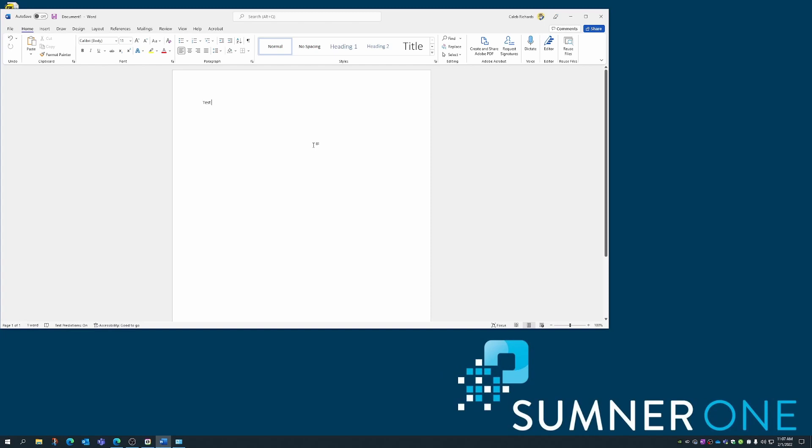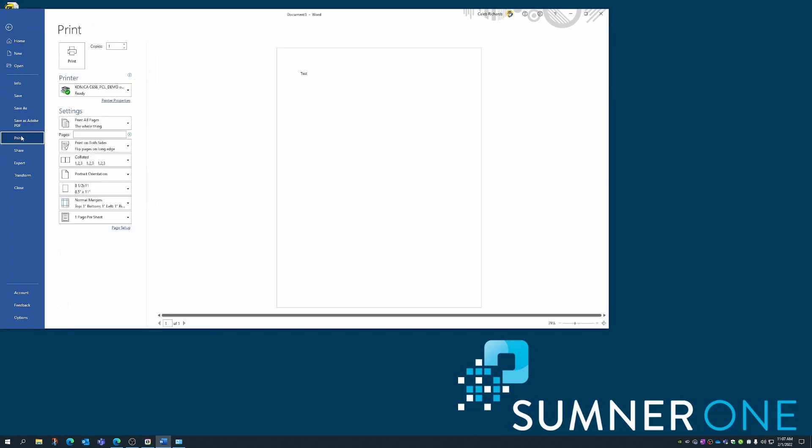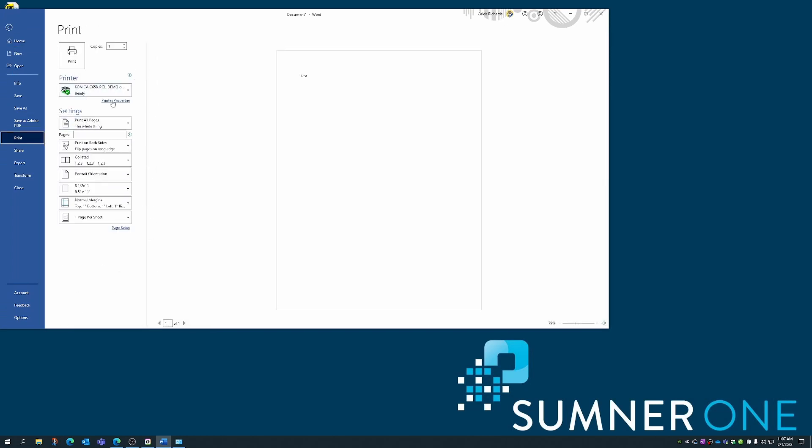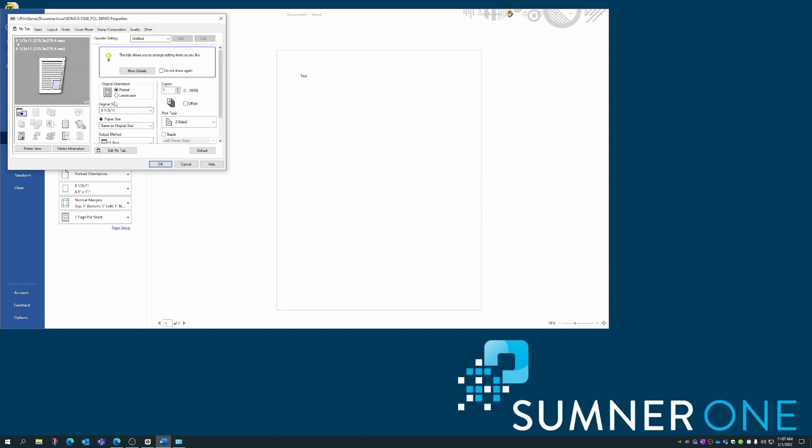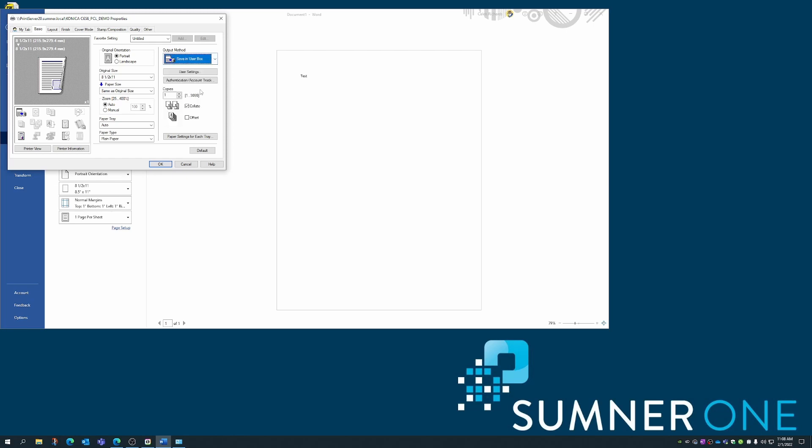Now, we'll print to the user box. I'm going to open up a test document here. File, print, select the correct printer. Click on printer properties. When this window opens, I'm going to click on the basic tab. Then I'll choose output method. I'll change print, which is the default, to save in user box.